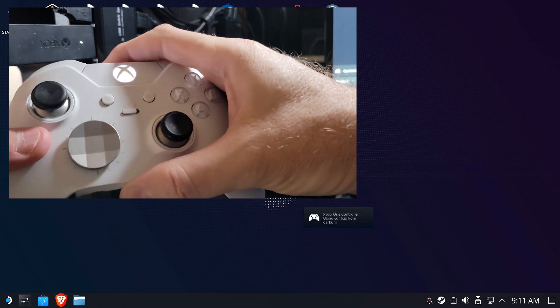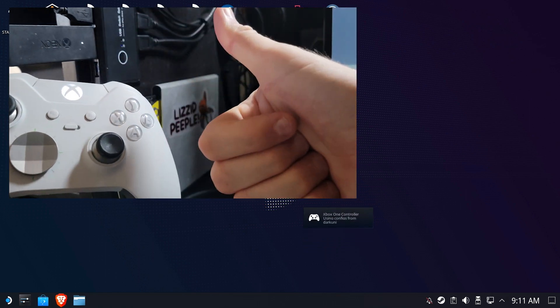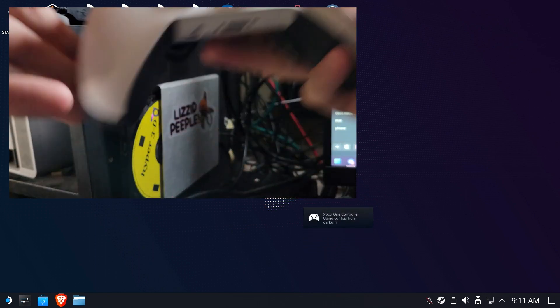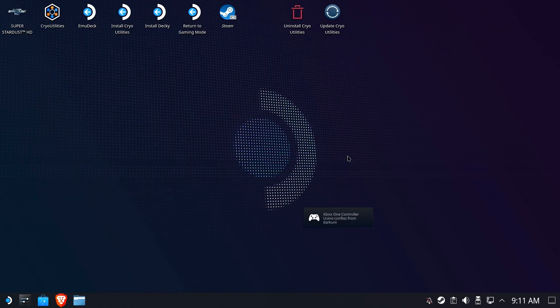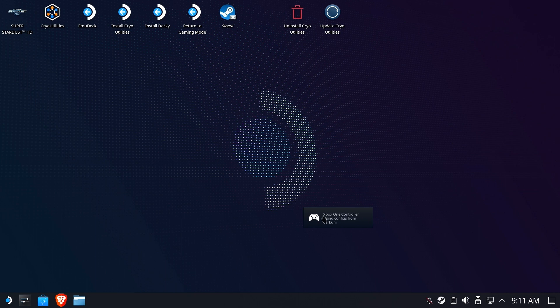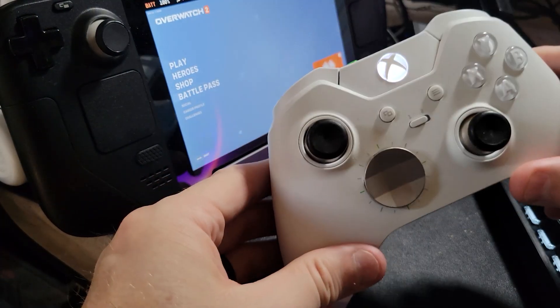You can see right down below, it says Xbox One controller using configs from Dark Uni. Now we have to do is test it. And we're going to use my fan favorite Overwatch to do the testing.